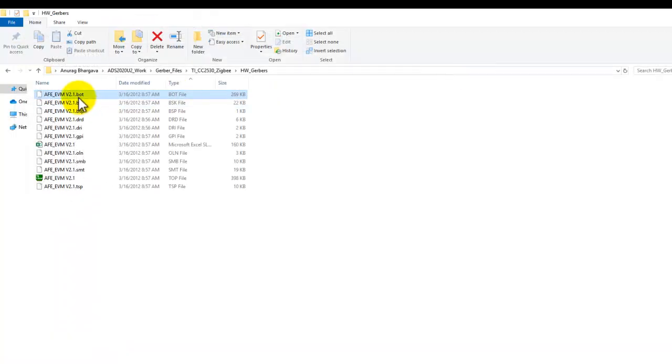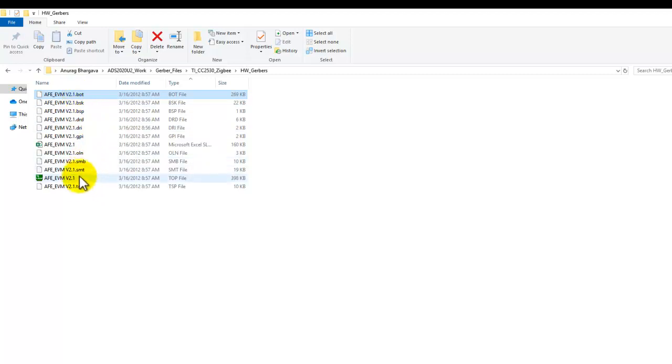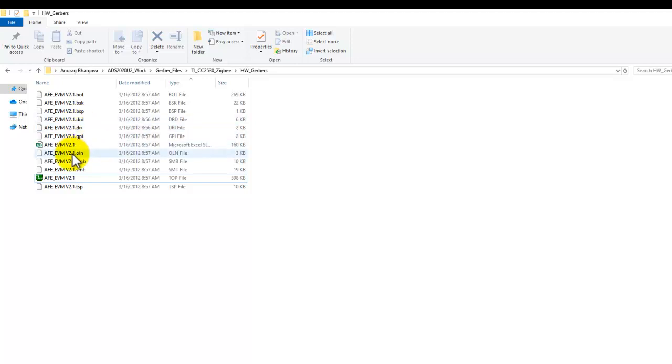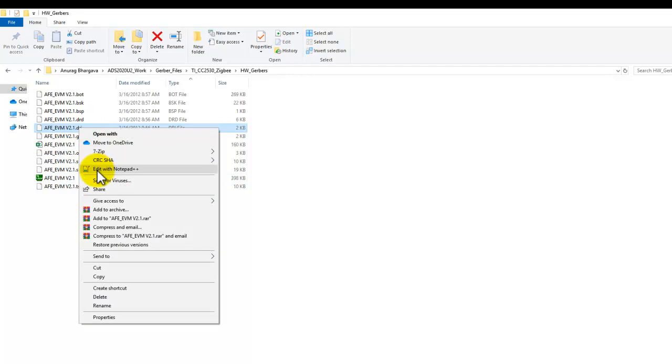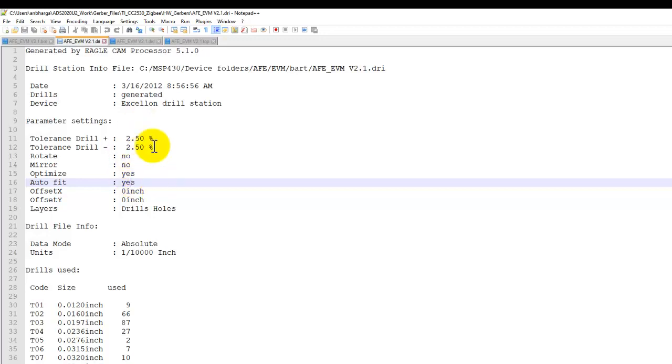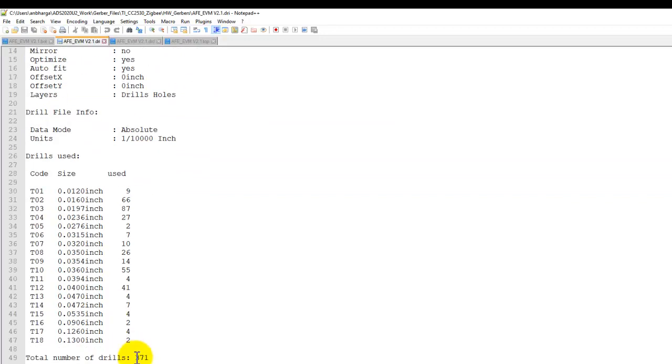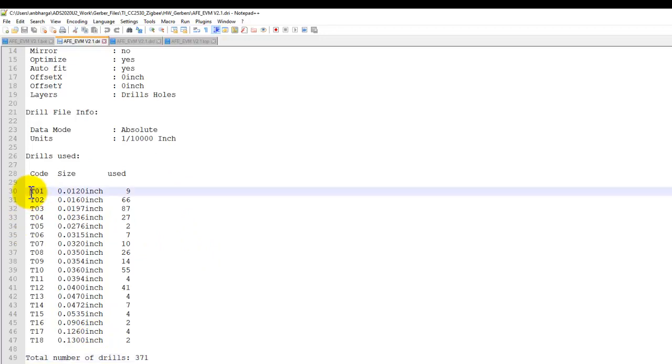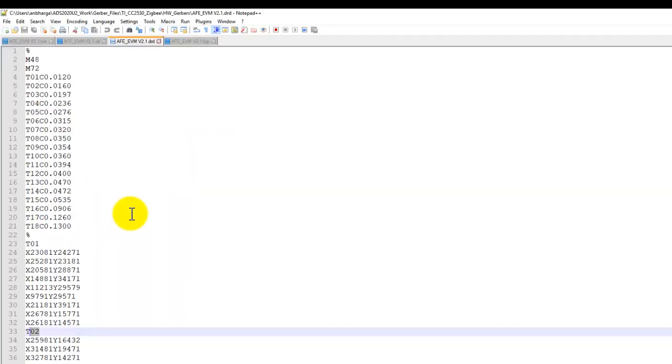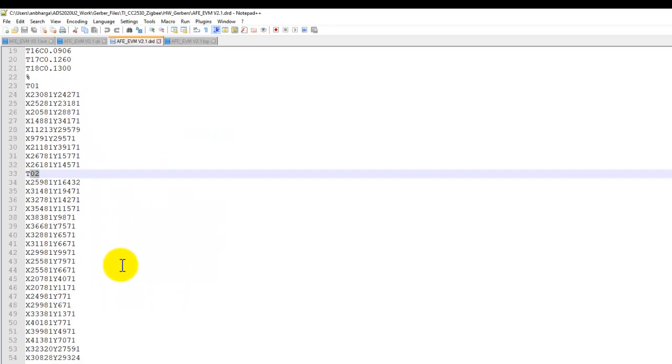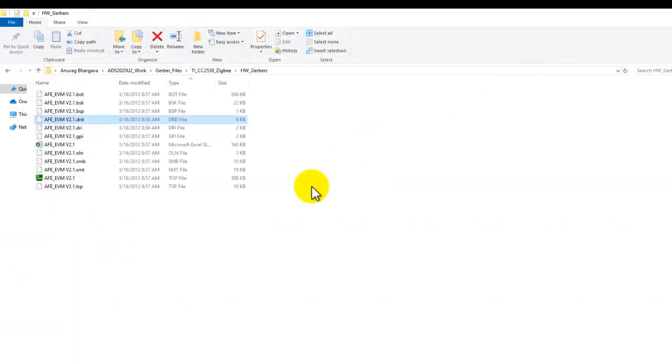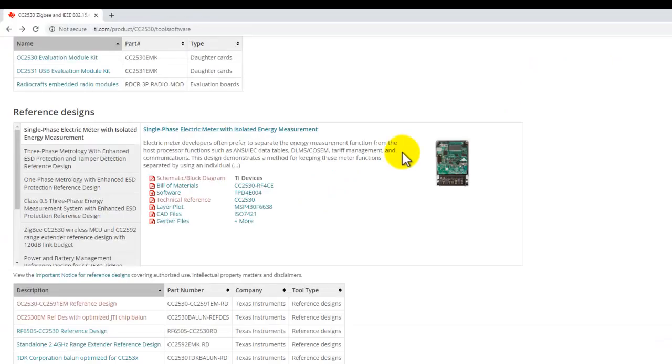Because we know it's a two-layer board from the documentation, we have .bot and .top - these are our two layer files. Now the question is, where is the drill file? Usually .drl is the extension used for drill files, but here there is no .drl. We do have .dri. If we open that file, we notice it's like a report file with drill information showing 371 drills of various sizes and tool codes. Our actual drill file in this case is .drd. User can either manually check the format or I'll show you another way in ADS to figure it out.